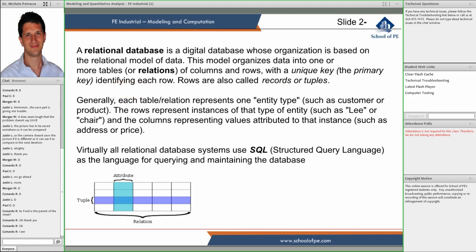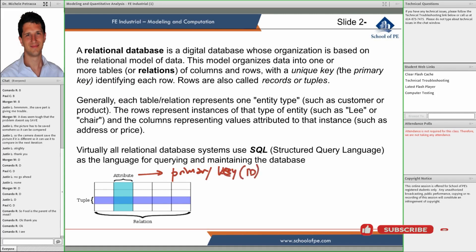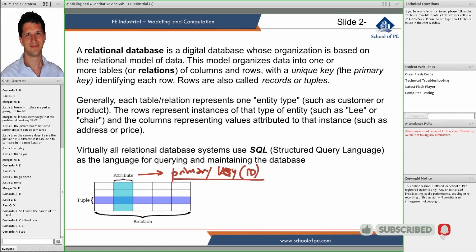So one of the attributes is a primary key. Typically it's just added as the primary key or ID alongside the attributes that are meaningful for human beings. It's not something that the user will be concerned with — it's used within the context of the database, and we will see how.